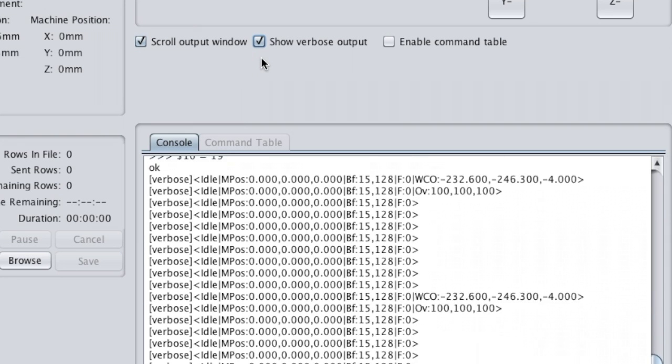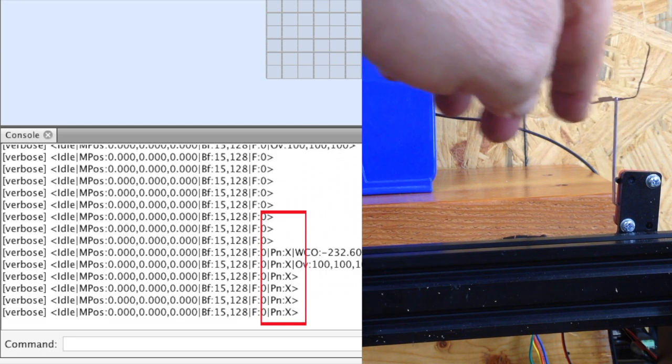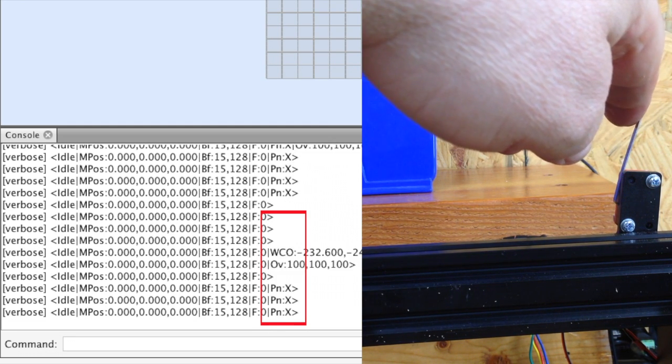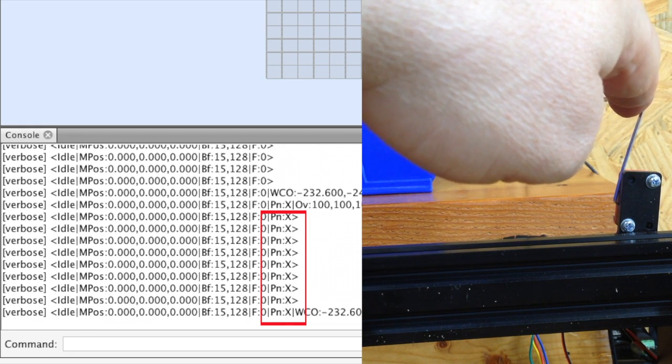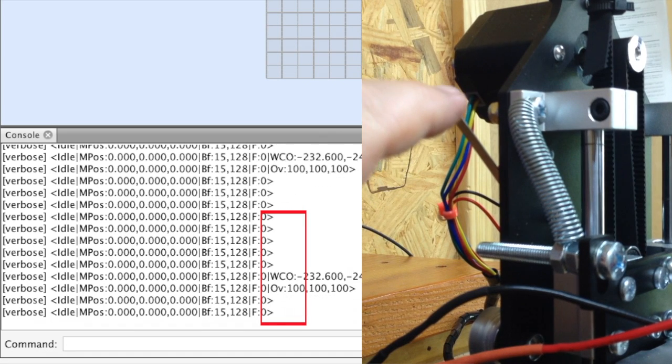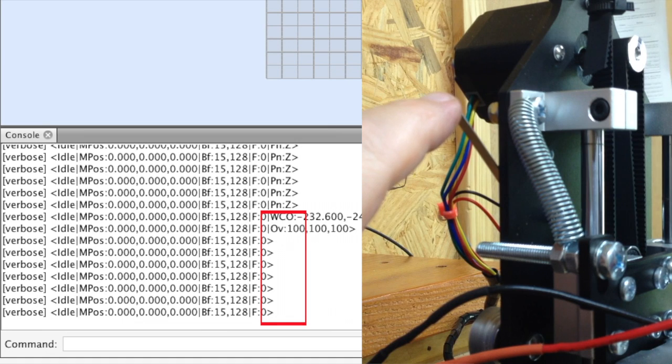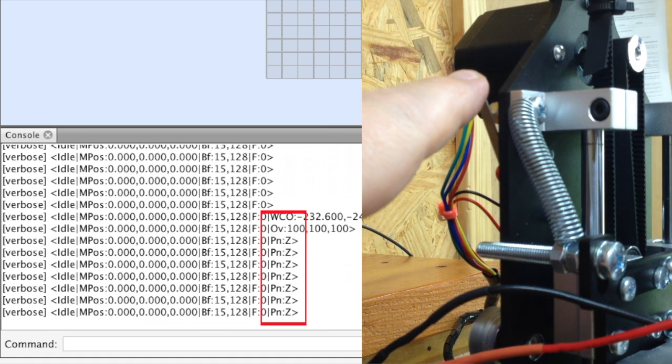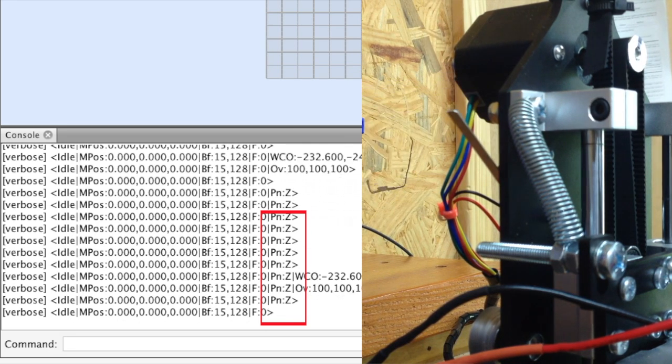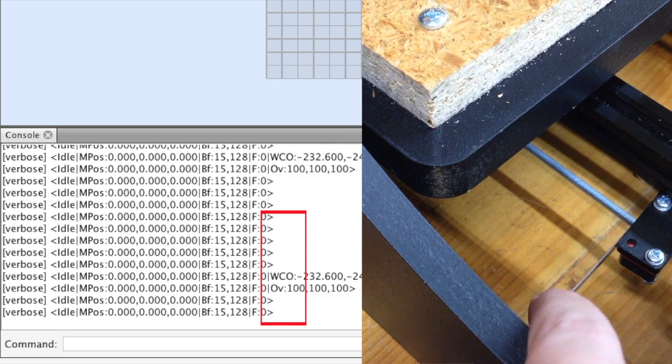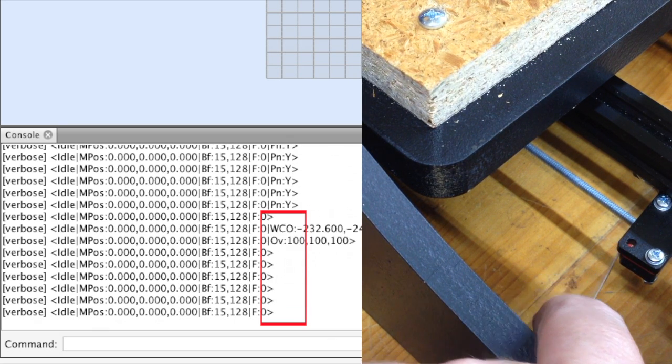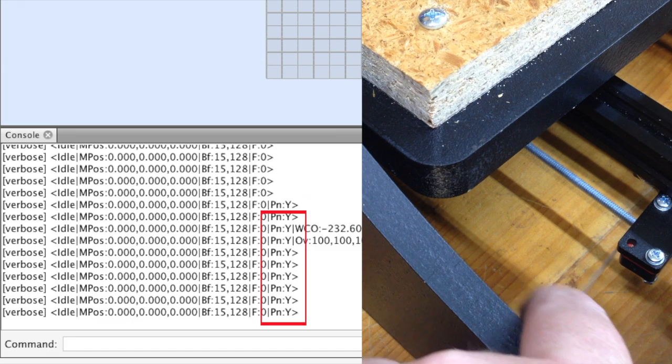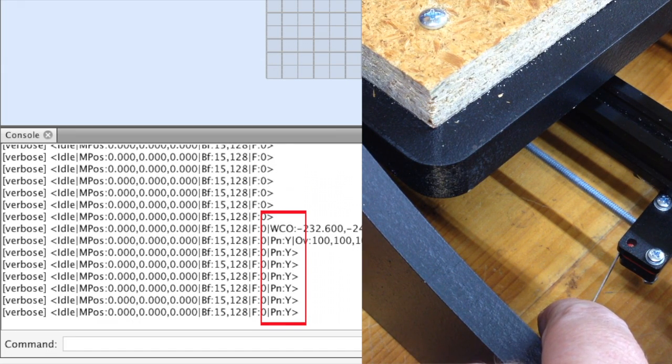So here we are testing the X. You can see it showing up there, pin X. Here we are testing the Z. See, the Z now works, it now registers. And then finally we're going to test the Y, and there's the Y limit switch showing up. So there you go, your Z-limit switch should now be working correctly.